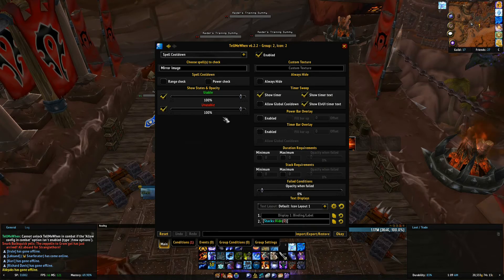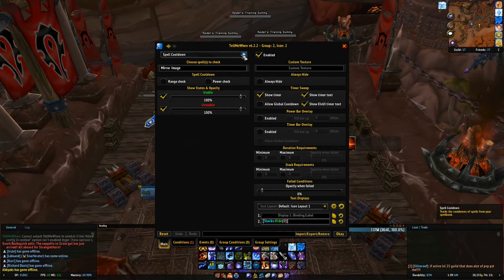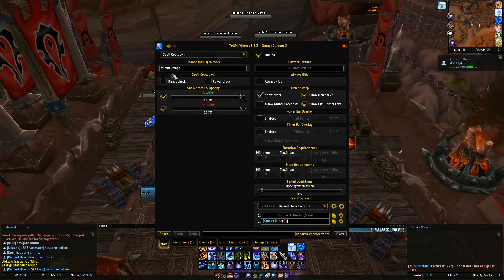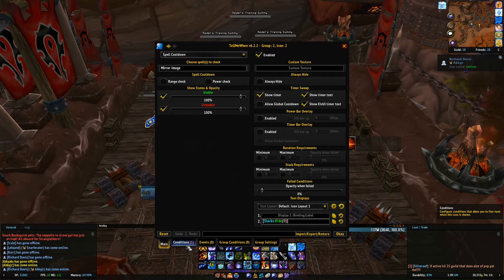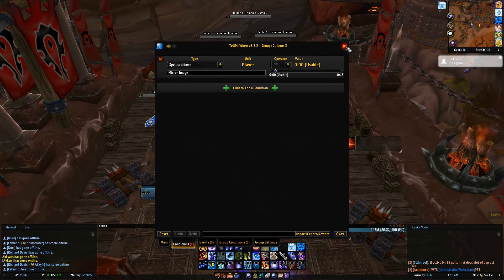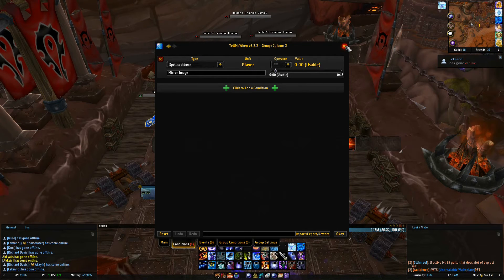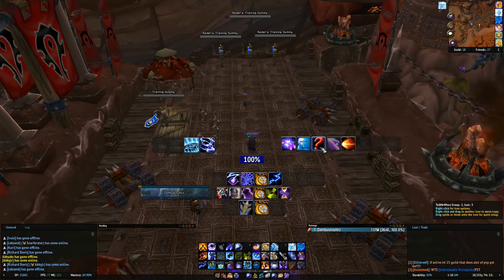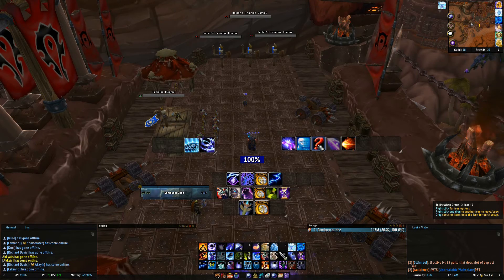Mirror Images is set up as a 'spell cooldown' — I go through the options list and select that type. I track it when it's 'greater than or equal to zero' — meaning when it's off cooldown. Since it's not a huge DPS increase I just want to use it on cooldown. Same thing with the mana gem: I just want to know when it's available so I know whether I can work it into my burn rotation.